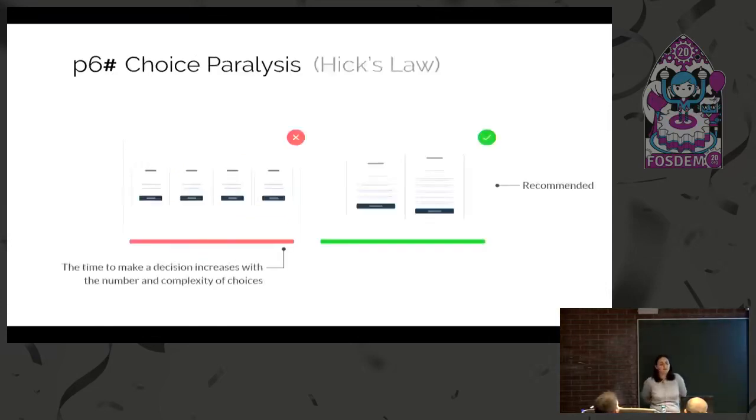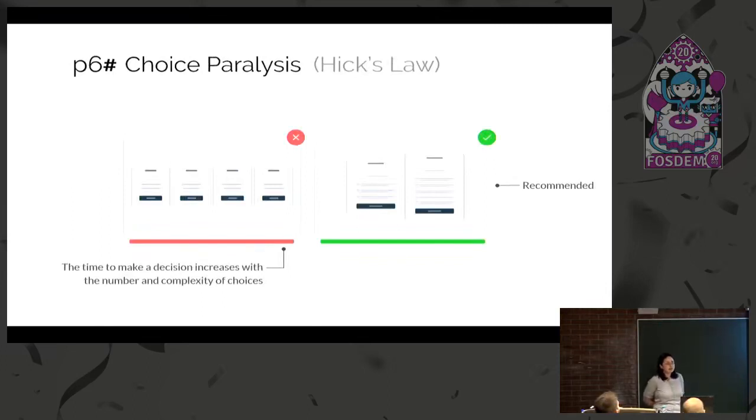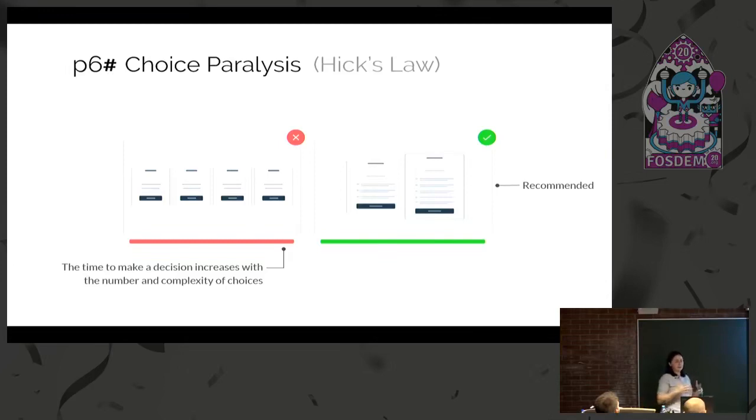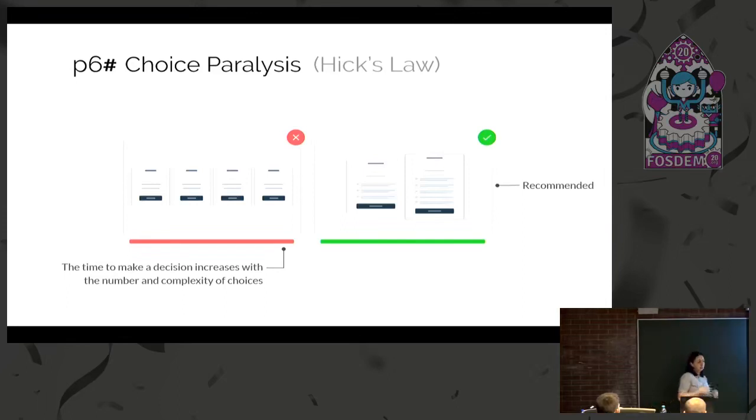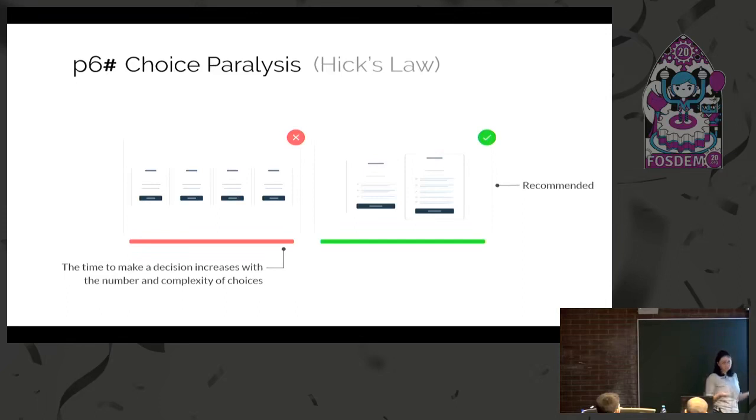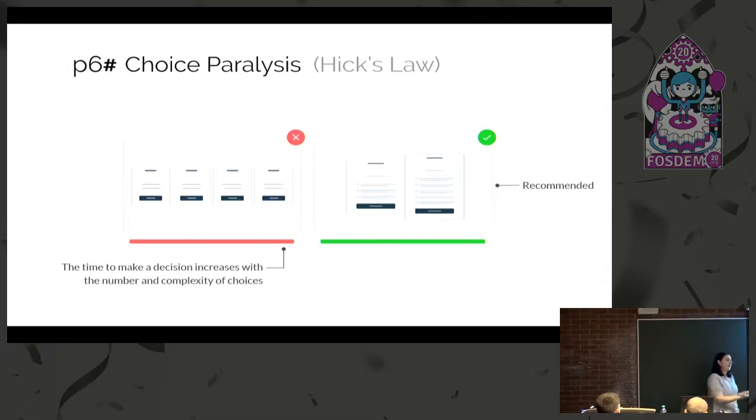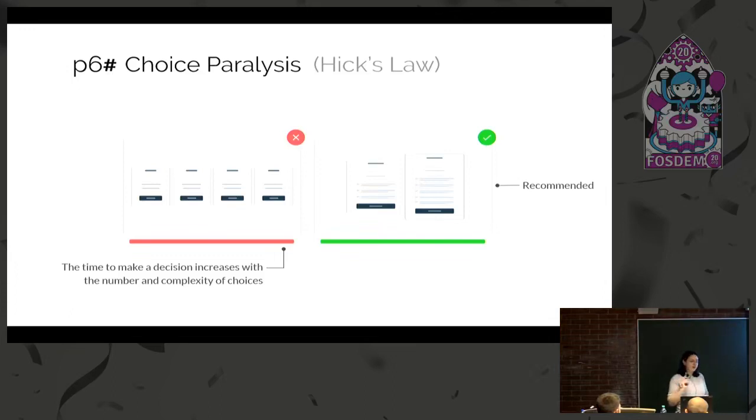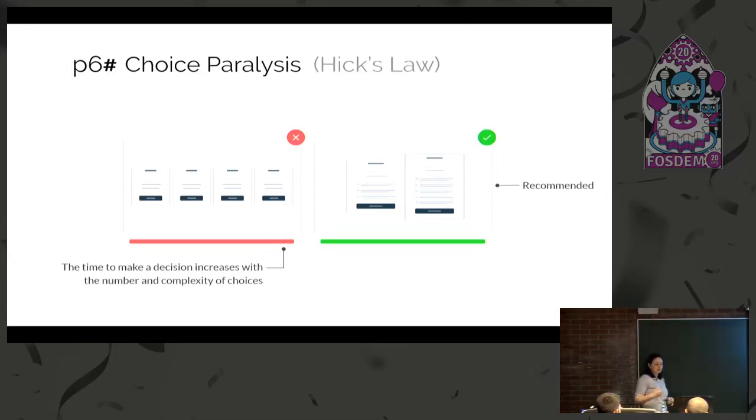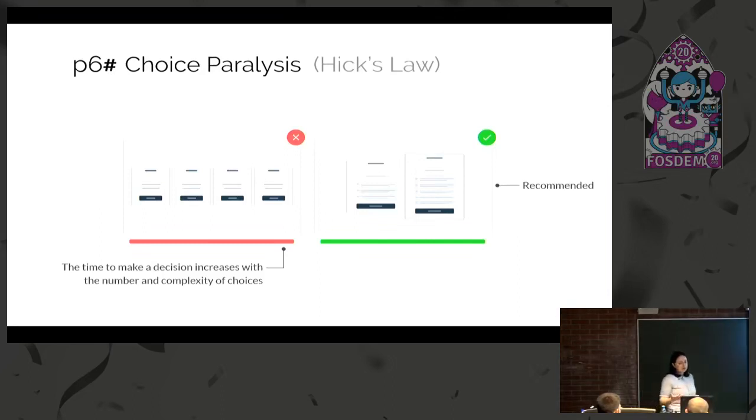Choice paralysis is a principle that states if you give the user lots of choices, they might not know which one is best. There's Hick's law that states the time to make a decision increases with the number and complexity of choices. What we can do is try to limit the choices, clearly mark the differences. If in our software there are multiple download versions, we should not represent them all the same. Be very clear. If we can limit to two, and if there are advanced things, put them aside. I know we want to show all the options, but it's better for them to get the recommendation.